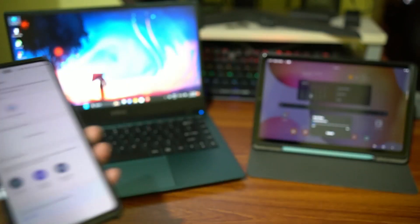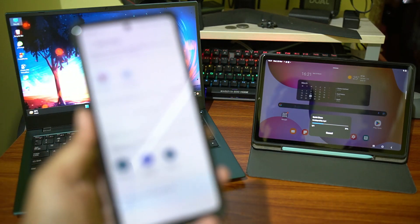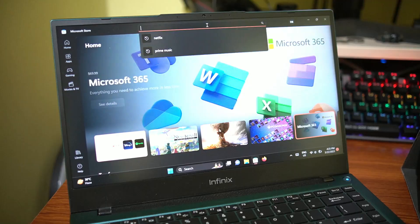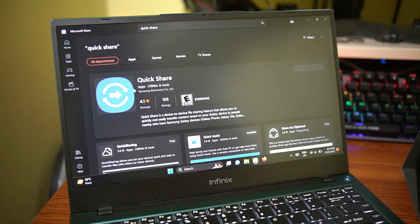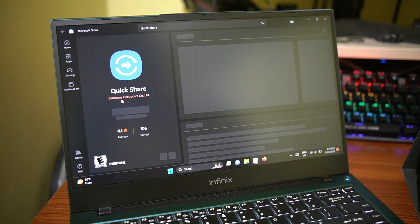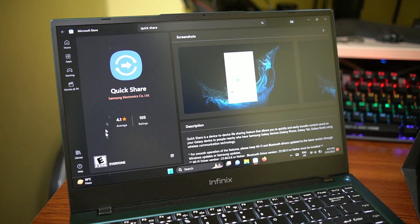The other advantage is, unlike nearby share, Quick Share is actually available on Windows. But the problem is, Quick Share is only available on Samsung Windows laptops. Like what?